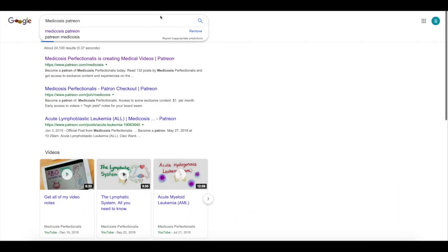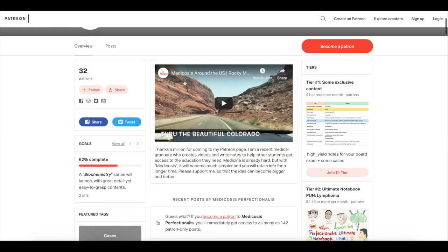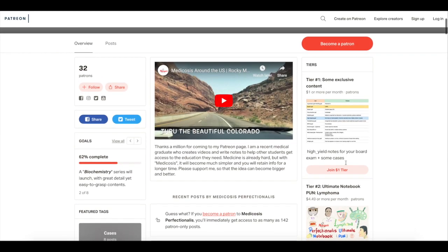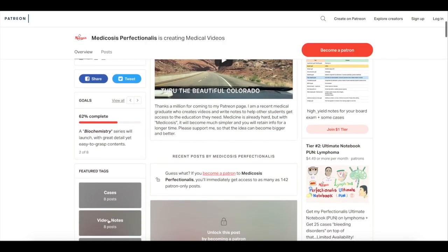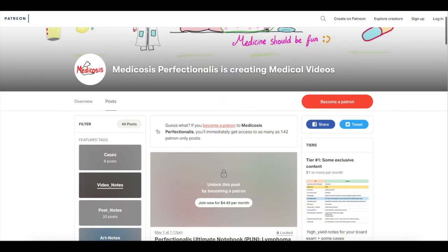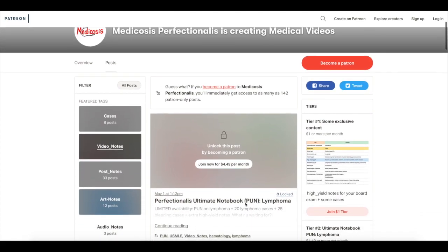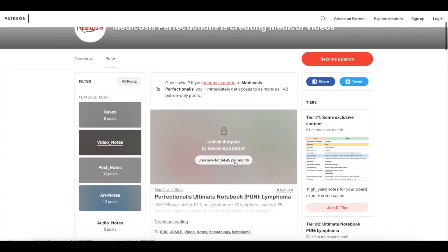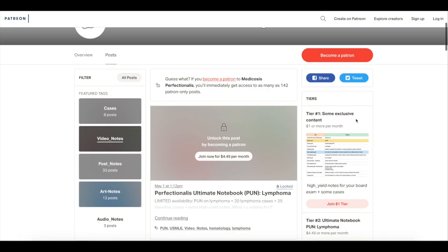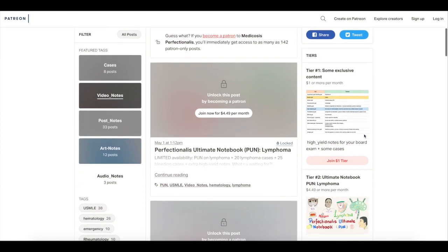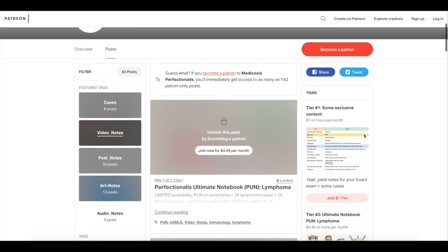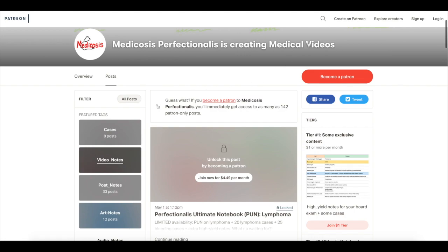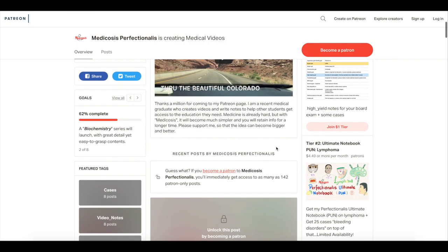Just Google Medicosis Patreon, click on the first link, wait for the internet to connect. Here is my page. The tiers are here — it's the second tier. Or you can go to Video Notes, click on Video Notes, and this will pop up. It's the first one called Perfectionals Ultimate Notebook — PUN about lymphoma. You subscribe, you pay, you'll get the notes. You'll get 20 cases about lymphoma and 25 cases about bleeding disorders.